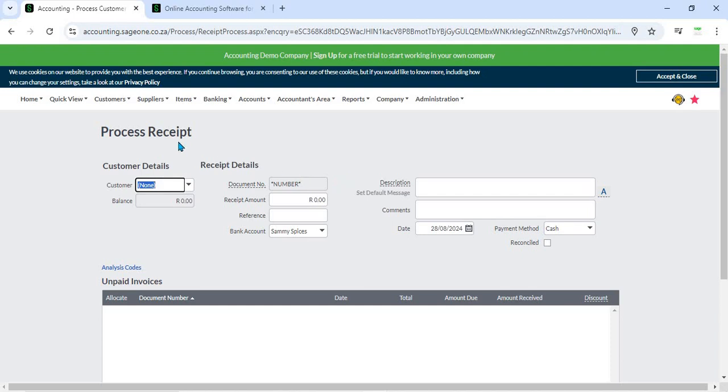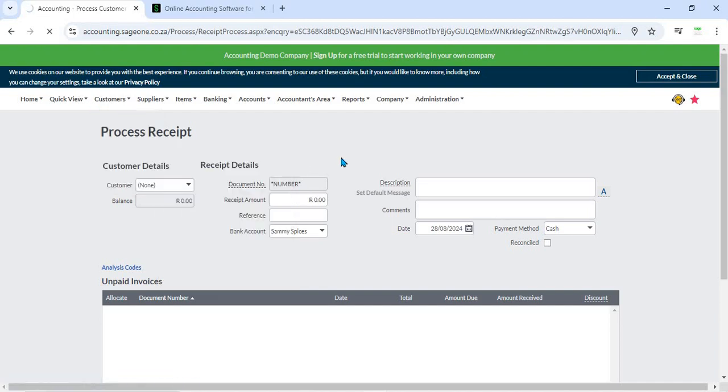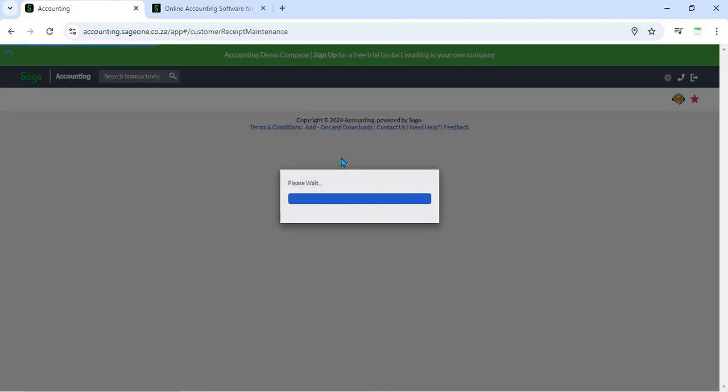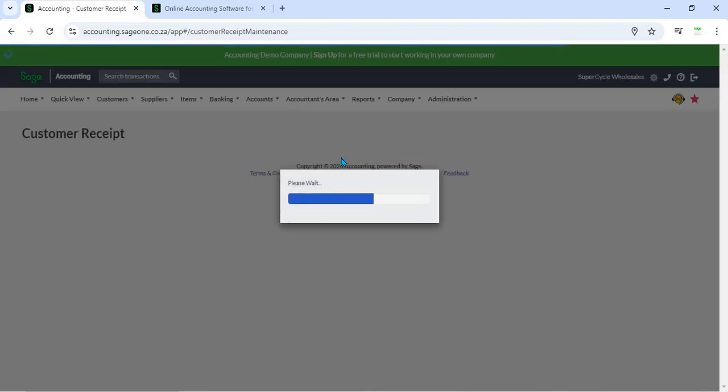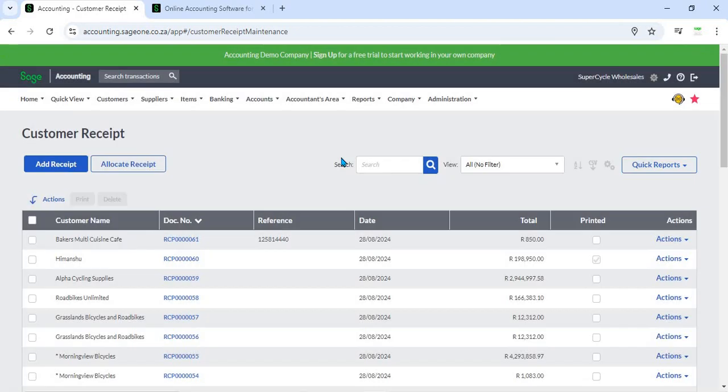9. Automated Notifications - Sage Business Cloud Accounting can automatically send receipt confirmations to customers via email. This provides customers with immediate confirmation of their payment and helps maintain clear communication.